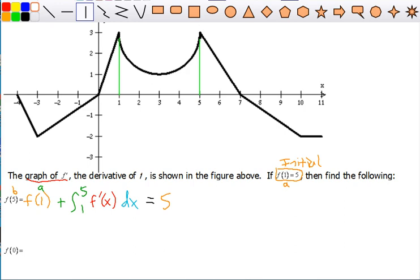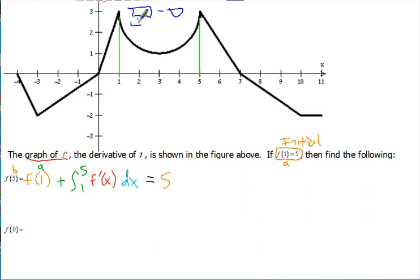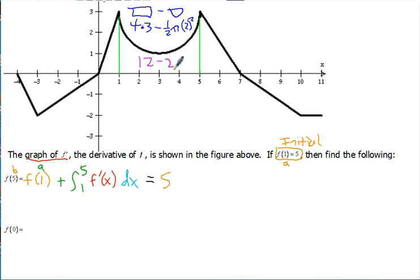It's this area we want. Notice we have a rectangle and a semicircle, but we want the area between the curve and the x-axis. So we take the area of the rectangle minus the area of the semicircle. The rectangle goes from 1 to 5, width is 4, height is 3, so it's 4 times 3. Minus the semicircle: one-half times π times radius squared. The center is at the midpoint with radius 2, so it's one-half π times 4. That gives 12 minus 2π.